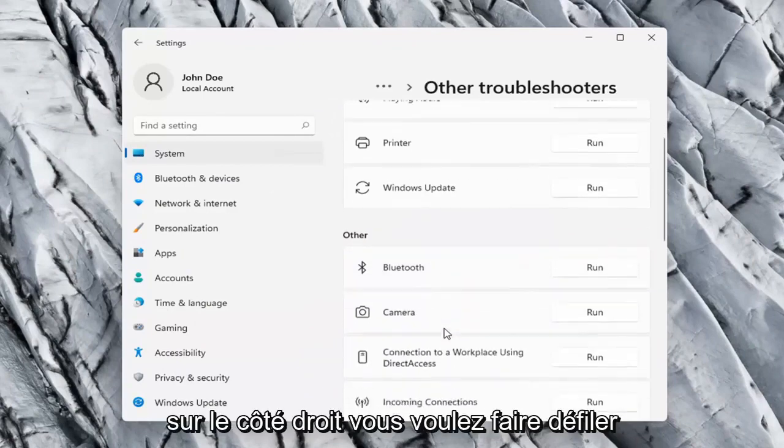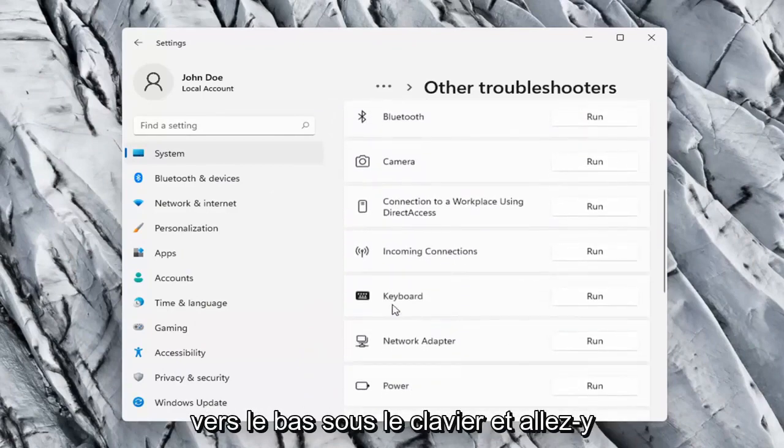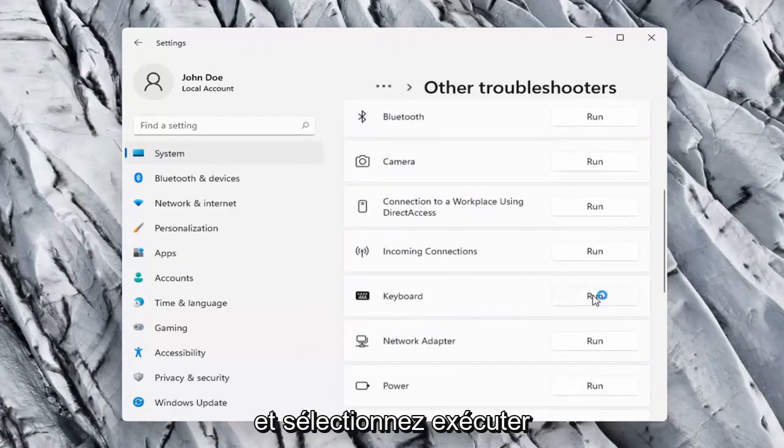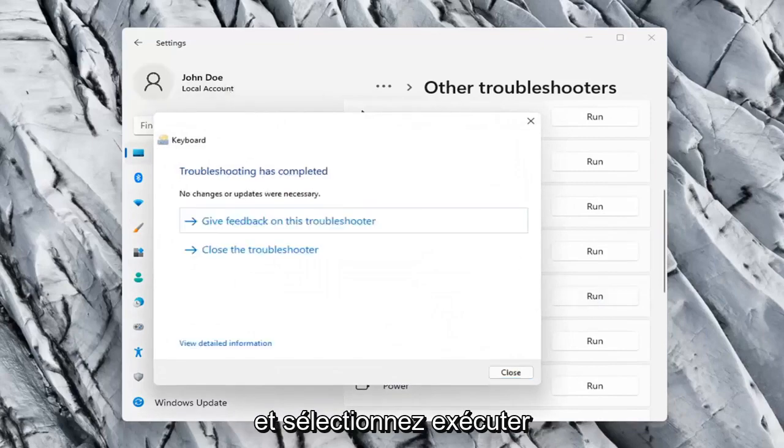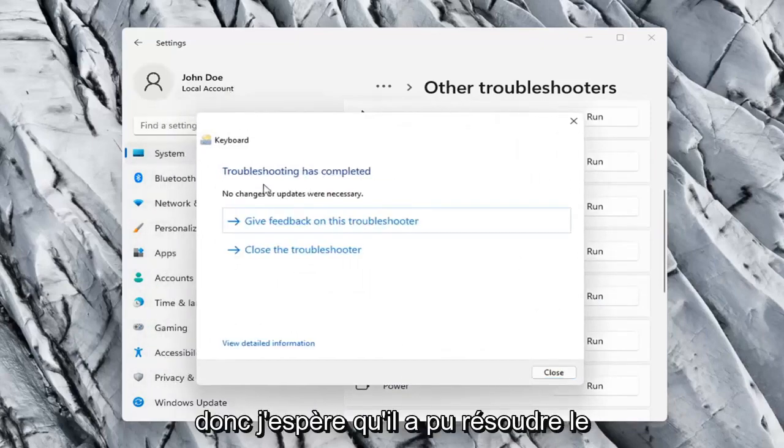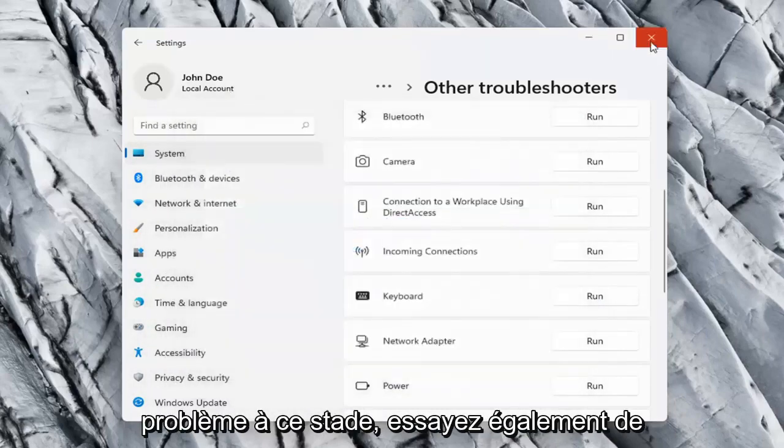On the right side you want to scroll down to Keyboard and select Run. So hopefully it was able to resolve the problem at this point.